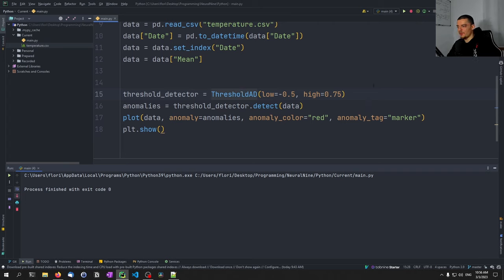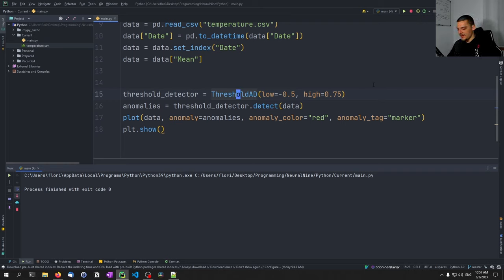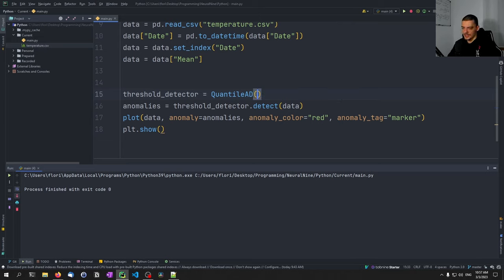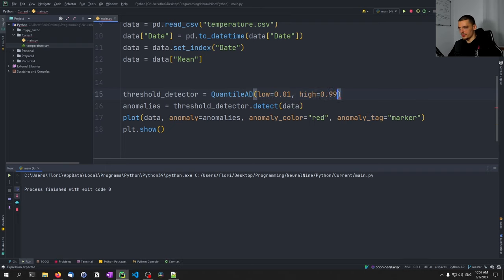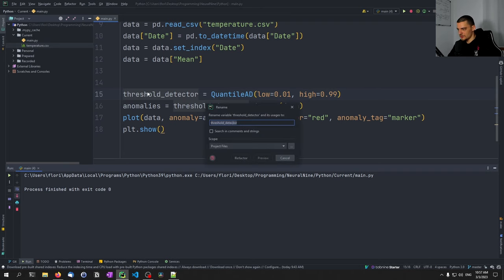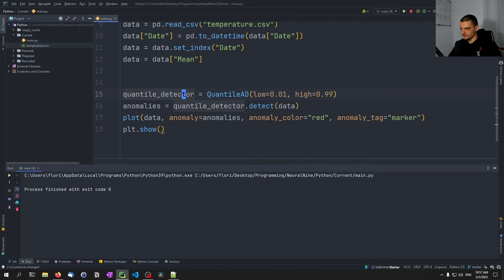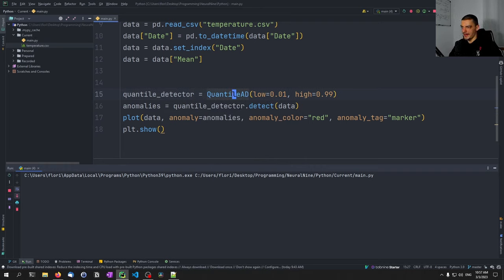We can do something similar with quantiles. Instead of providing absolute values, we provide quantile thresholds — for example, if it's in the 99th percentile or the 0.01st percentile, we call it an anomaly. We do this using: quantile_detector = QuantileAD(low=0.01, high=0.99). We still provide high and low but as quantile values.